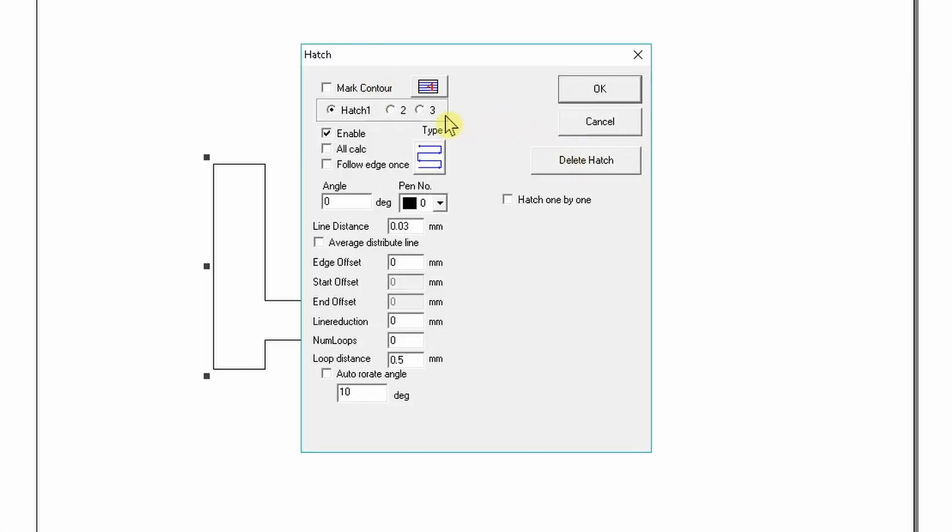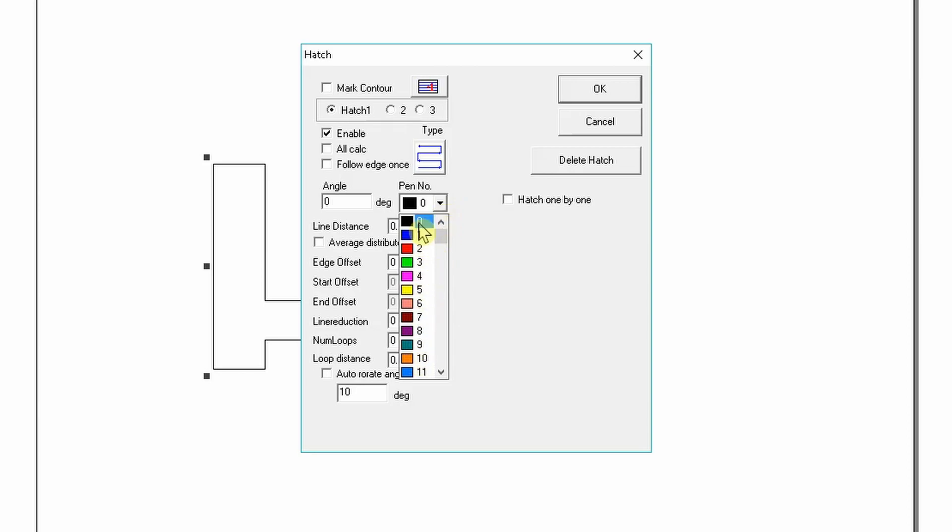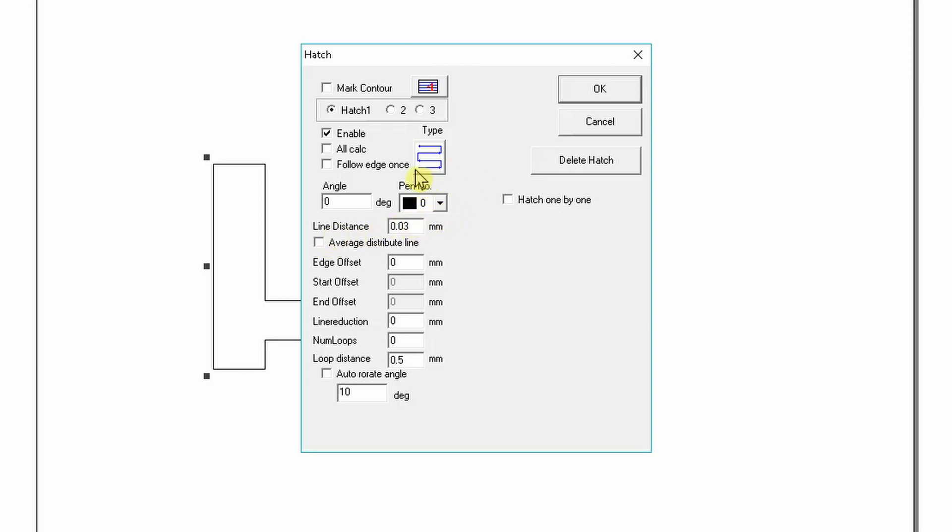Hatch pattern one is going to be a zigzag. It's going to cut horizontal, vertical and horizontal. We're going to use pen zero for this. Line distance is the spacing between the horizontal lines or whatever angle you set here is the spacing between the passes.